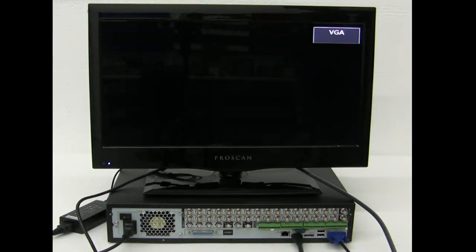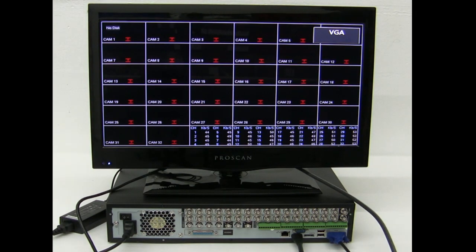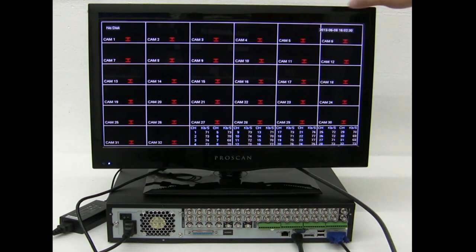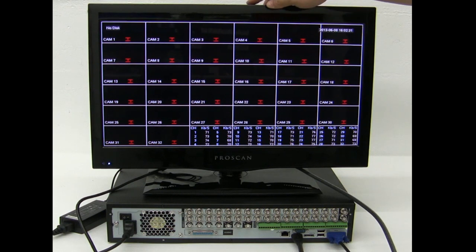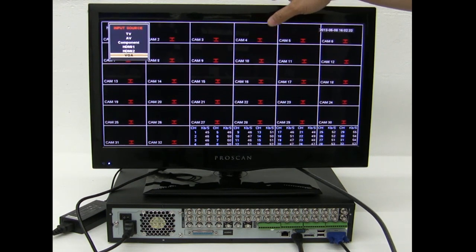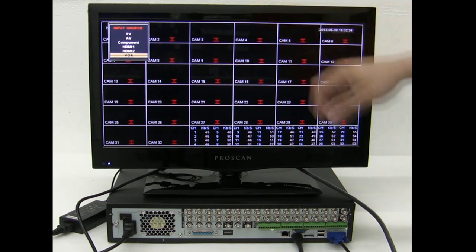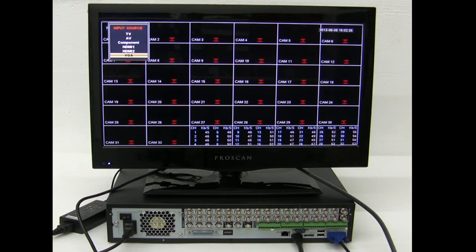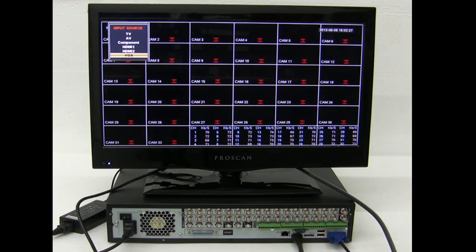If I wanted to use HDMI, I would just change the source of the TV right here. Normally, you will have something that says input source on your remote control. And then change it to the desired type of connection you're using for your DVR.